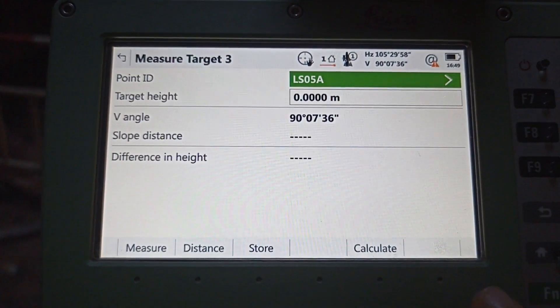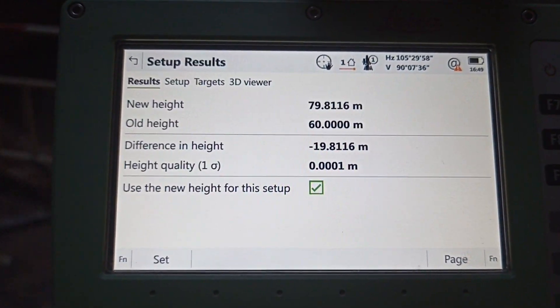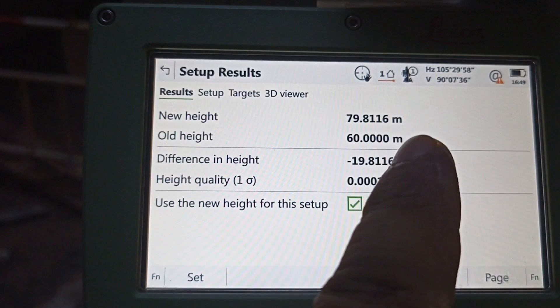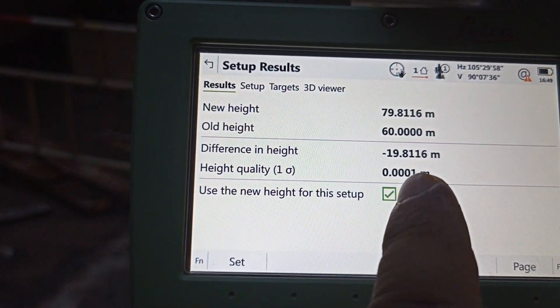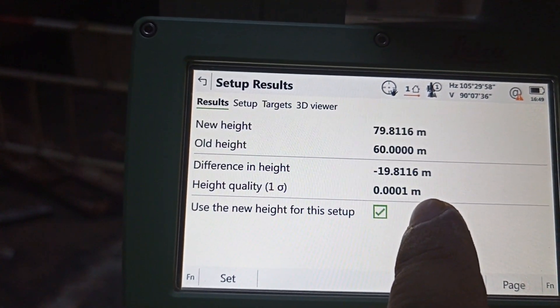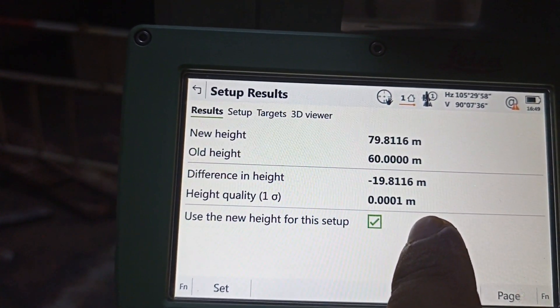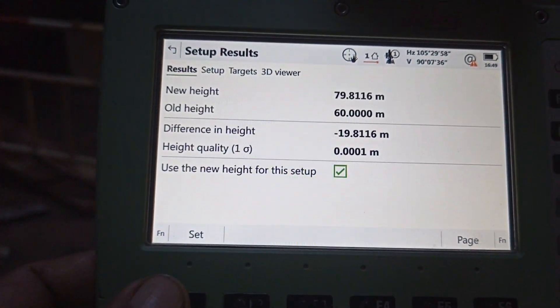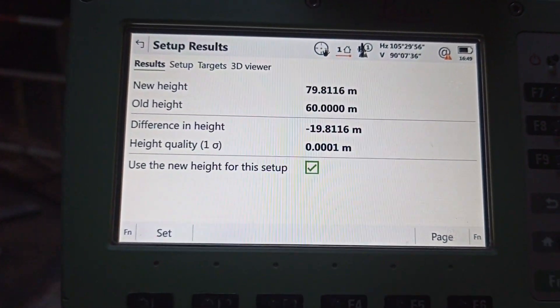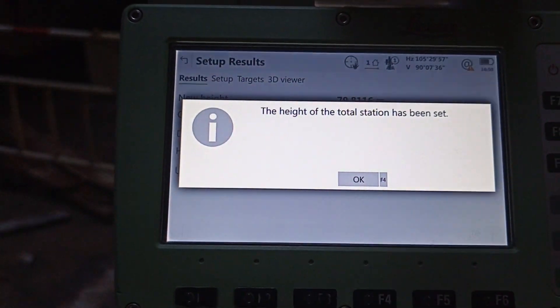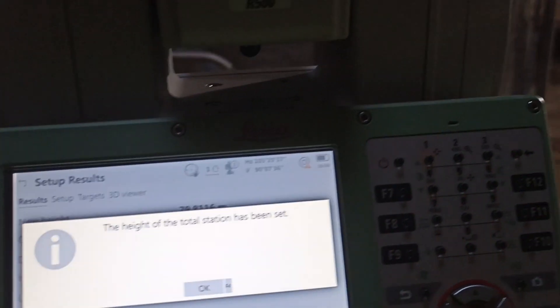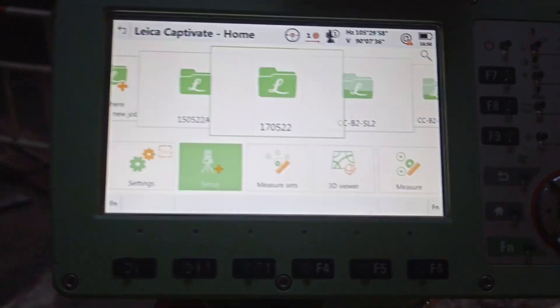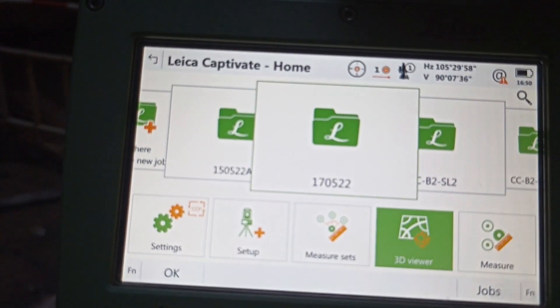Now we need to calculate. Now we can see New Height, Old Height, Difference in Height, Height Quality, everything. Height quality is very important. Height quality is 0.0001, so that means less than one millimeter. So we can set this machine. Press OK. We already set up our machine.